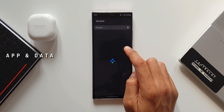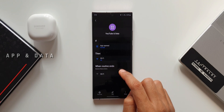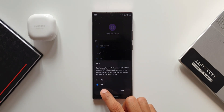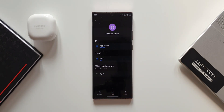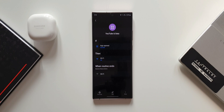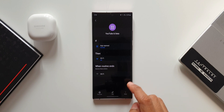The YouTube and Data routine: If condition is App Opened with YouTube selected, and the Then condition is Wi-Fi Off. This is useful if you don't want to use YouTube on an office or specific Wi-Fi network. When you open YouTube, Wi-Fi turns off; when you close the app, Wi-Fi turns back on.